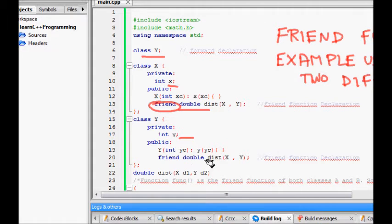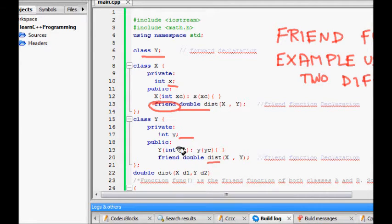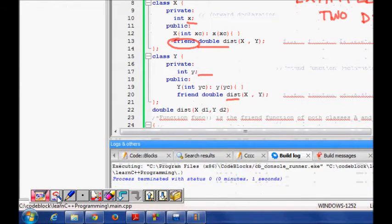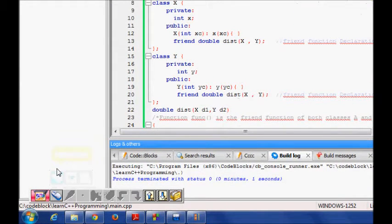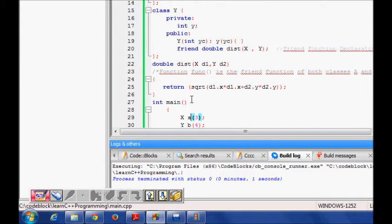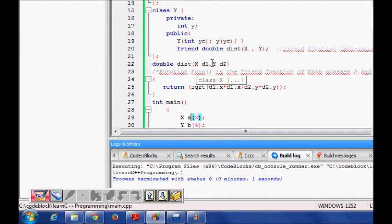So now something more important: let's see the definition of this distance. It takes two arguments X d1 and Y d2, these are the two objects. Return square root of d1.x whole square plus d2.y whole square.